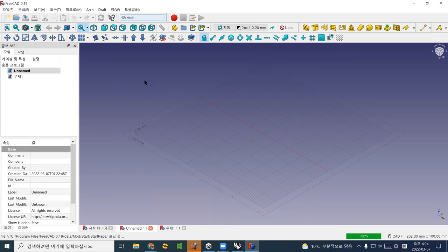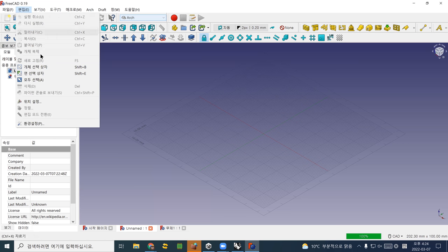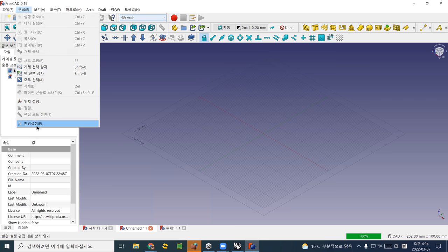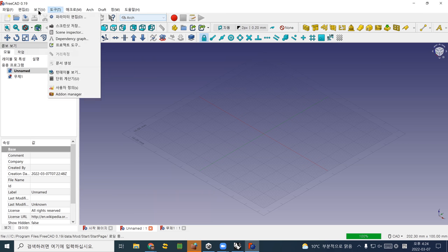Let's change units first. Go to Edit, then Preferences. However, this is a Korean version — I'll change it to English first. Give me one second.